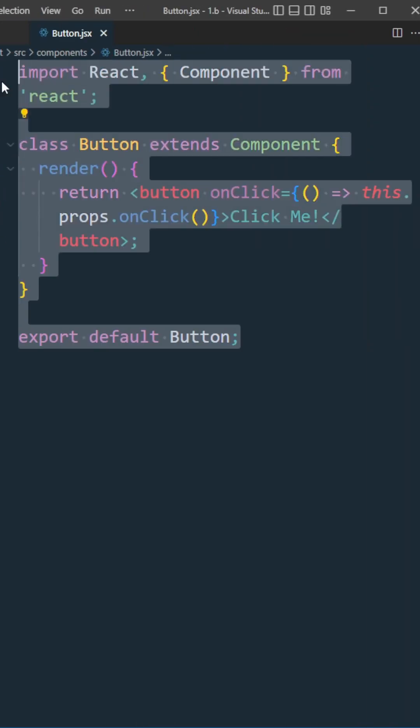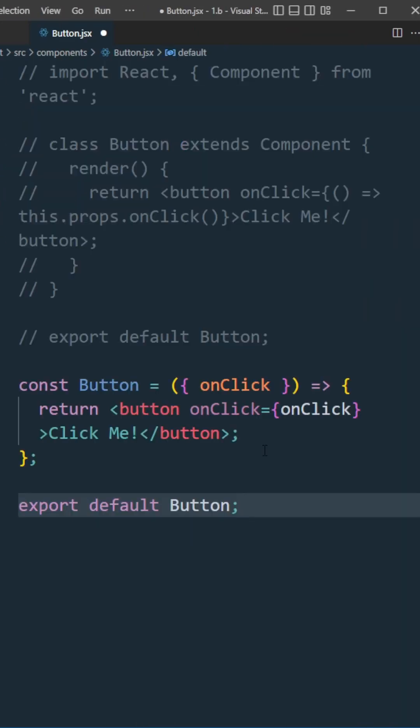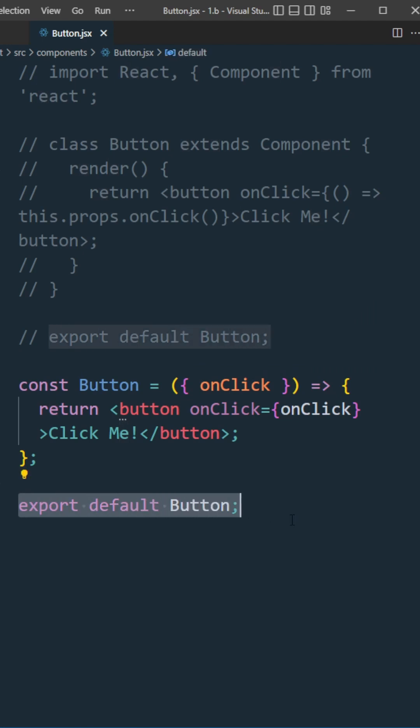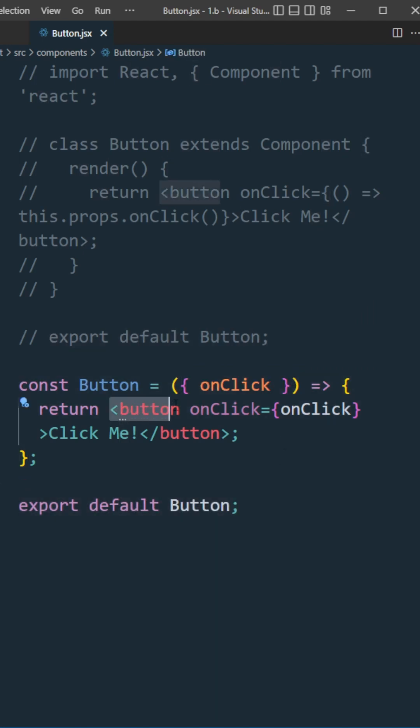Let's change this to a functional component. Create an arrow function called button, export default button, destructure our onClick props, return the button element and add an onClick event handler passing the onClick prop.